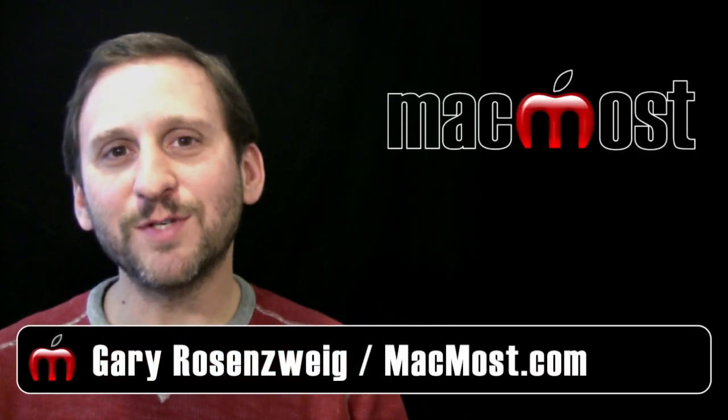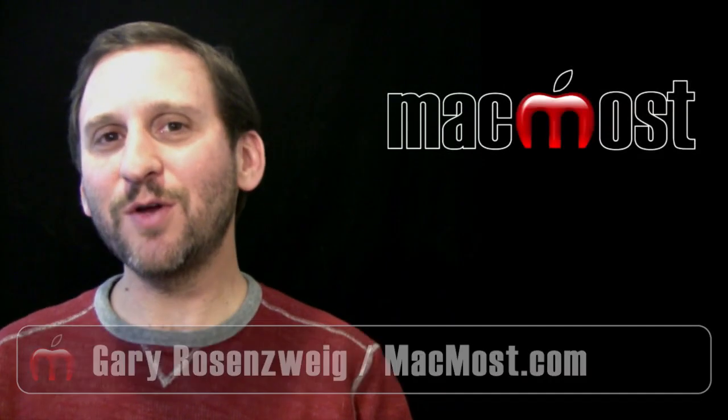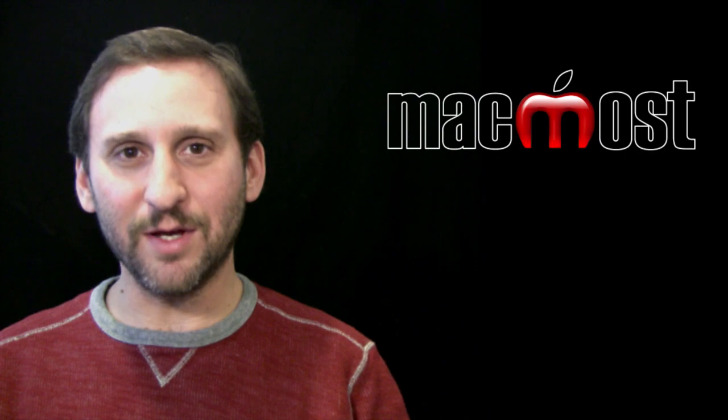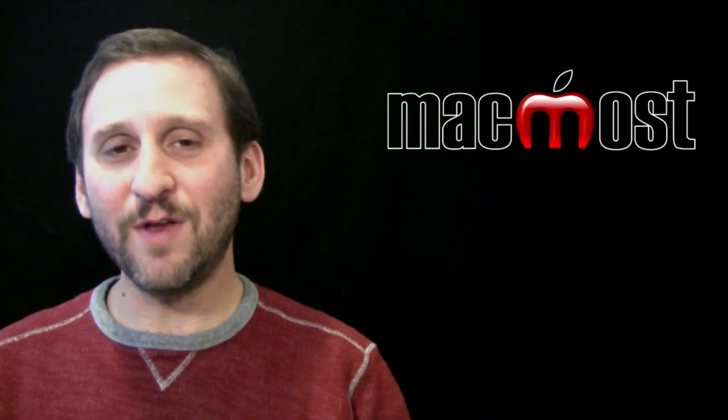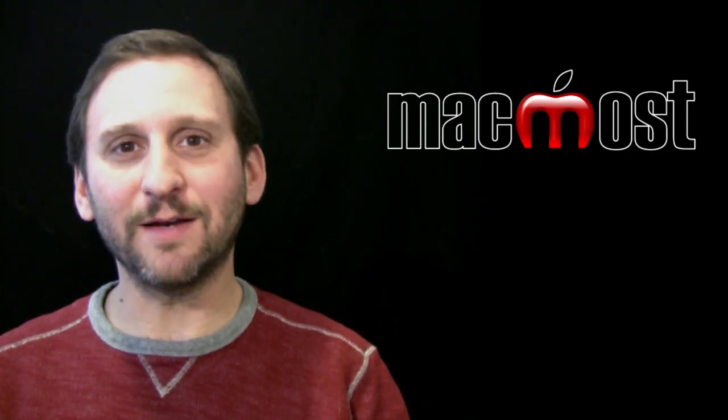Hi this is Gary with MacMost Now. On today's episode let me show you how to take a still frame image from a video using QuickTime Player in Lion.